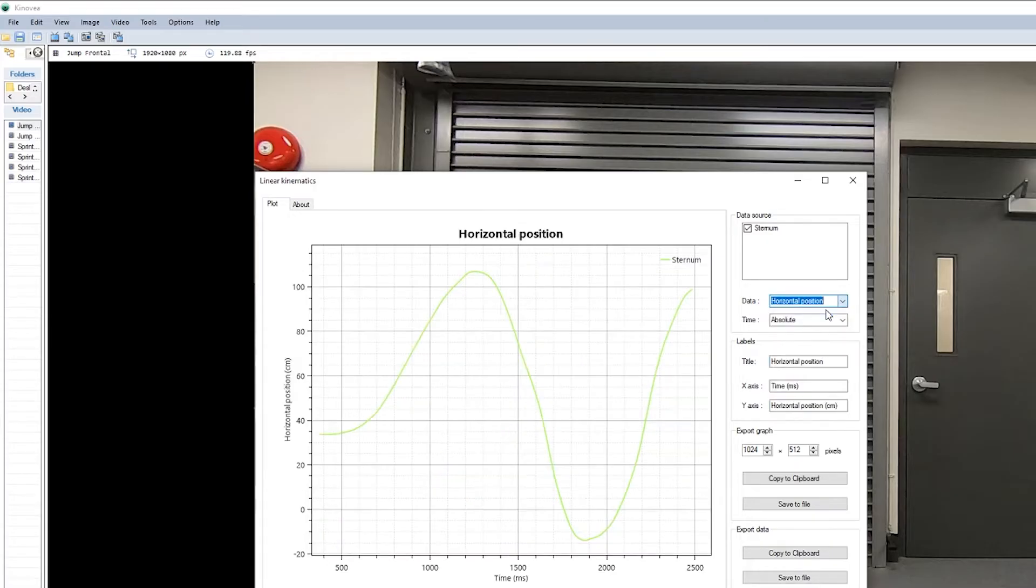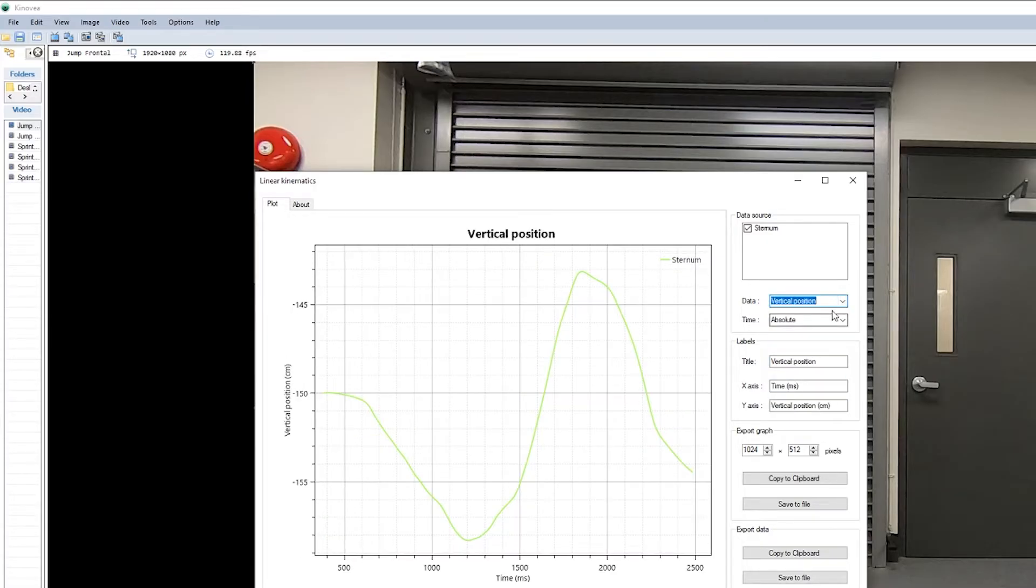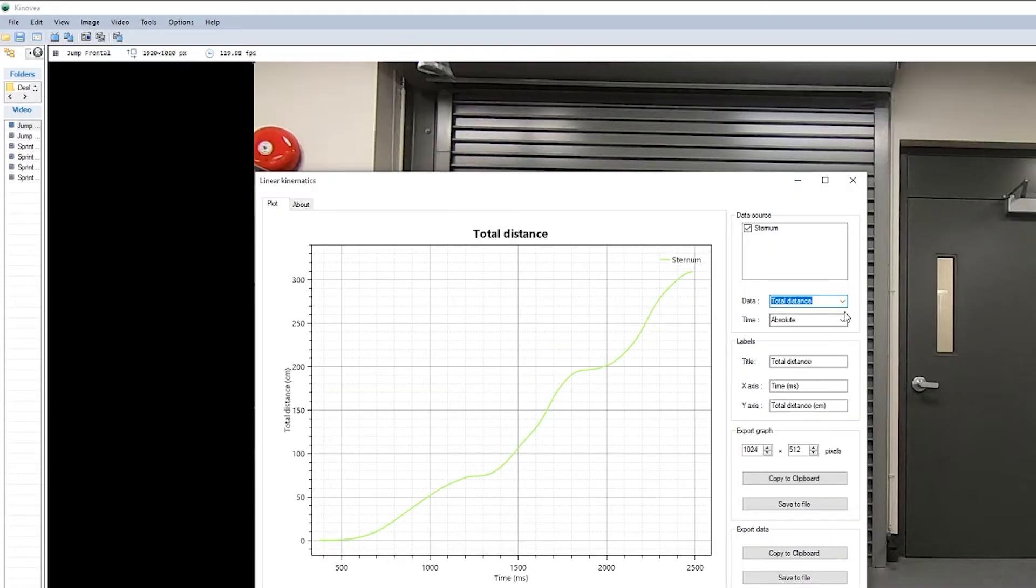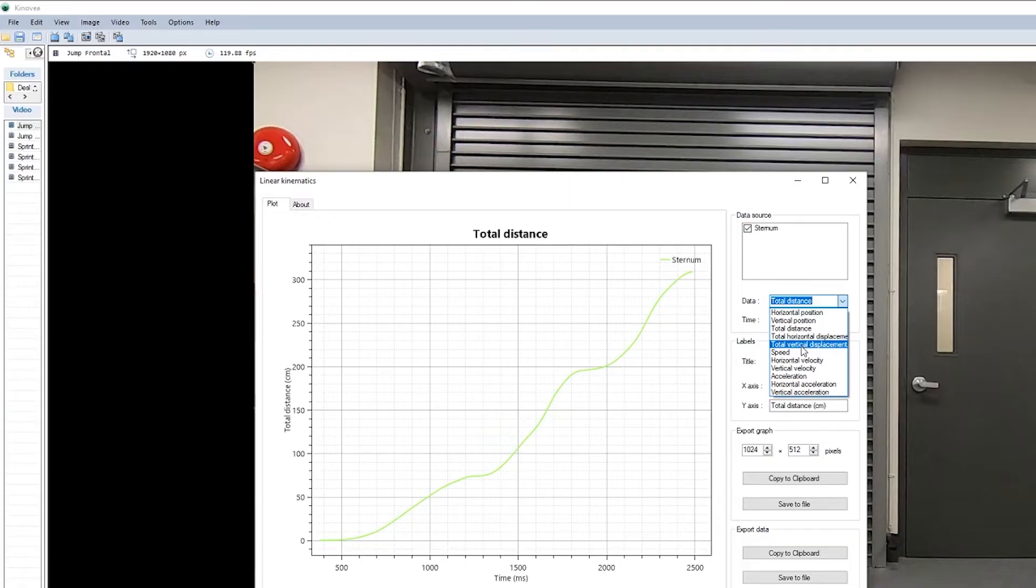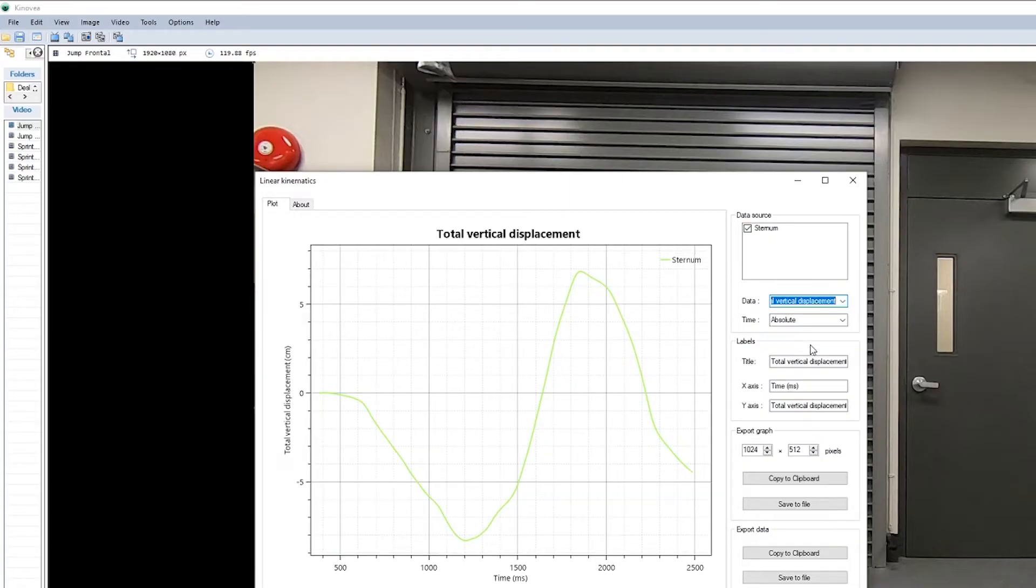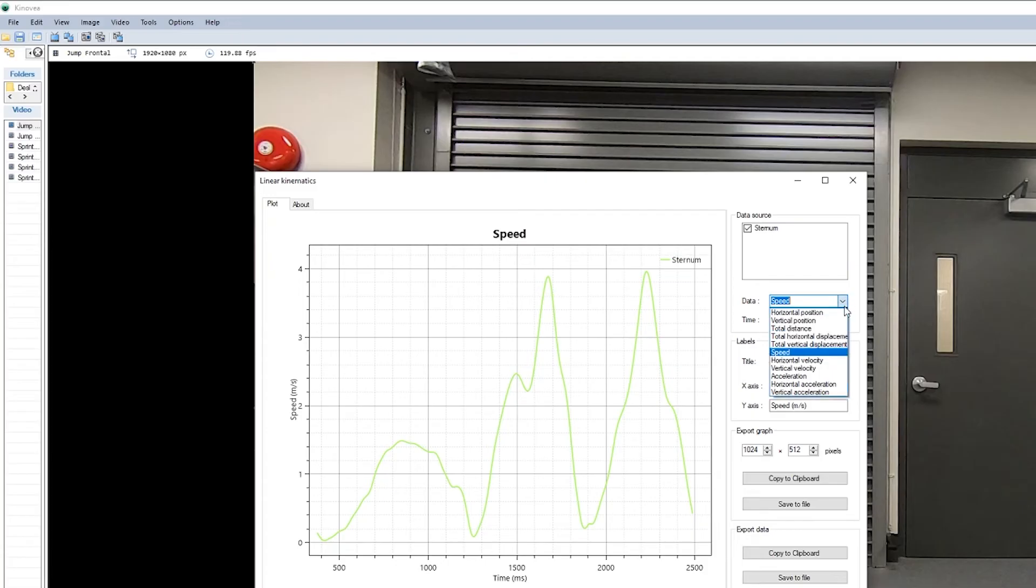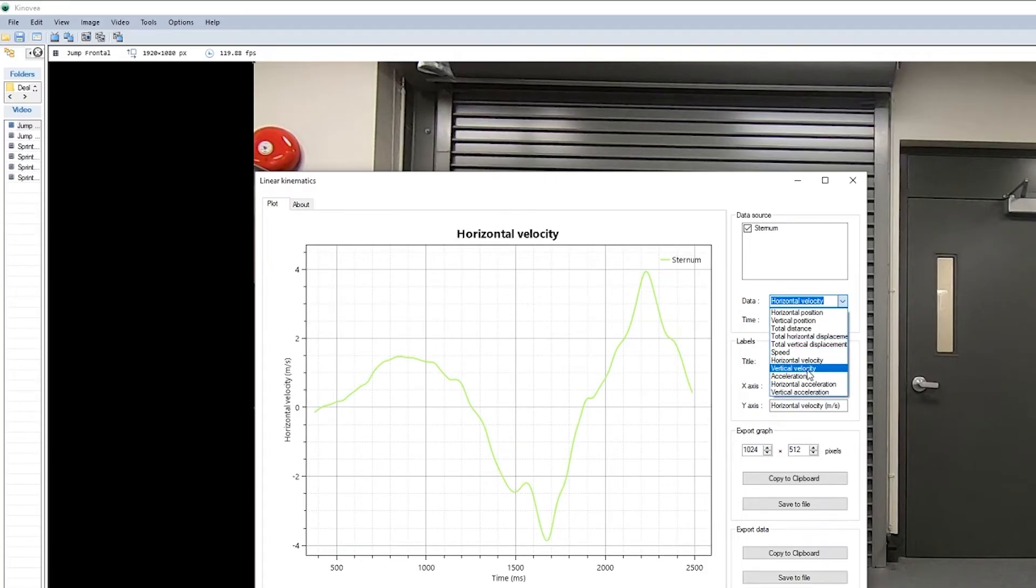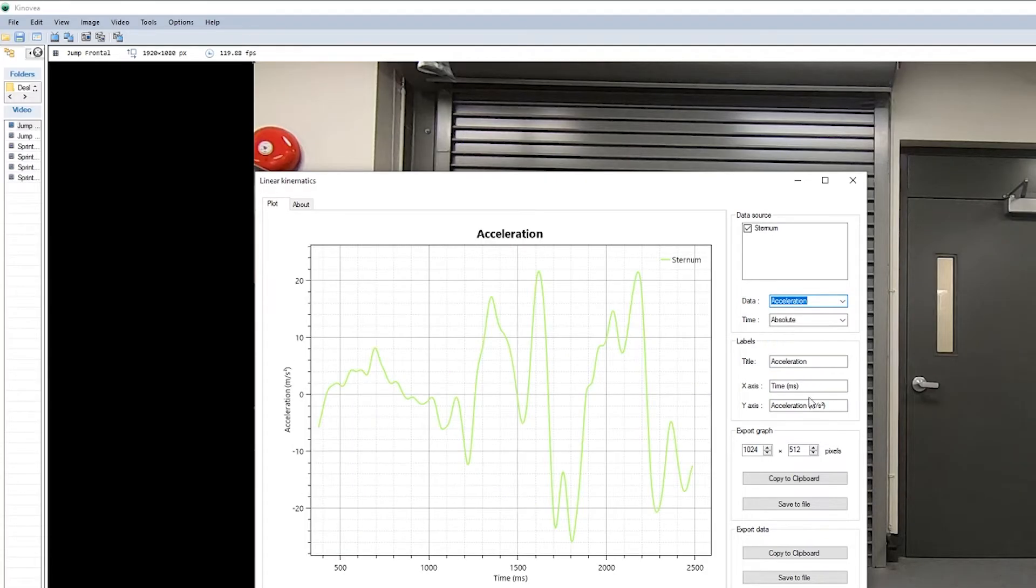We can track horizontal position, vertical position, our total distance, total vertical displacement, speed, horizontal velocity, and so on and so forth.